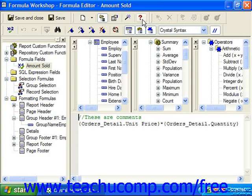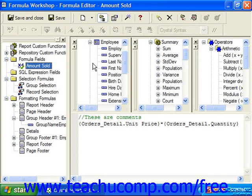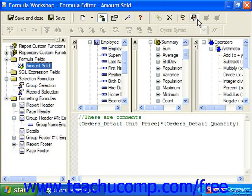The button with the magic wand switches between using the Formula Editor and the Formula Expert. The question mark is Help. In the Workshop Tree Toolbar we have Rename, Delete, Expand Node, Show Formatting Formula Nodes Only, and Add to Repository or Add to Report.